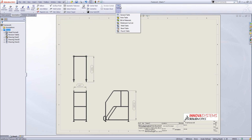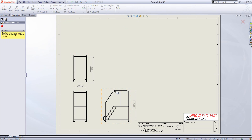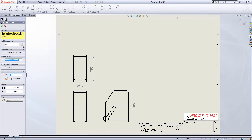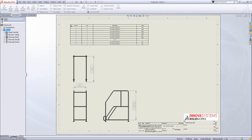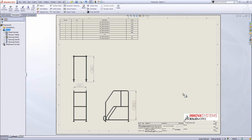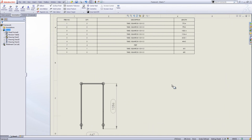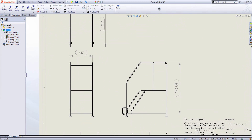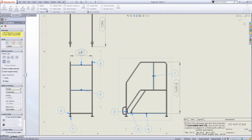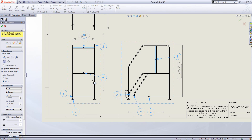Now I want to add information about the weldment items used in this model, and I can do that by using a table. From the annotations toolbar drop-down under tables, I'll select weldment cut list. I'll select a drawing view to base this on, specify the options, hit the tick and insert it wherever I want in the drawing. Having inserted that, I may then want to add some balloons that will bring in a bit more information relating to this table, using the auto balloon tool.